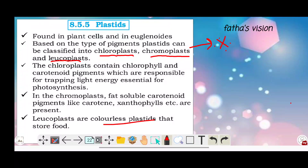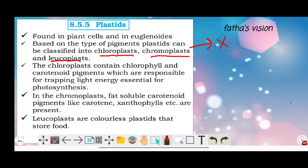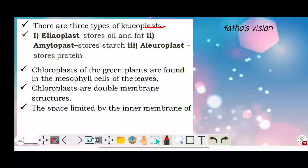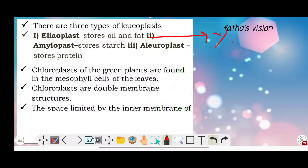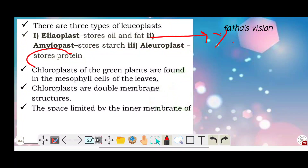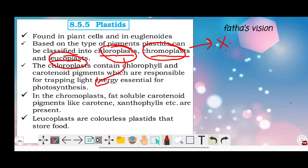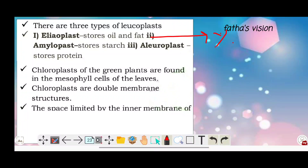Leucoplasts are colorless plastids that store food. Leucoplasts are of three types: elaioplast, amyloplast, and aleuroplast. Elaioplast stores oils and fats. Amyloplast stores starch. Aleuroplast stores protein.